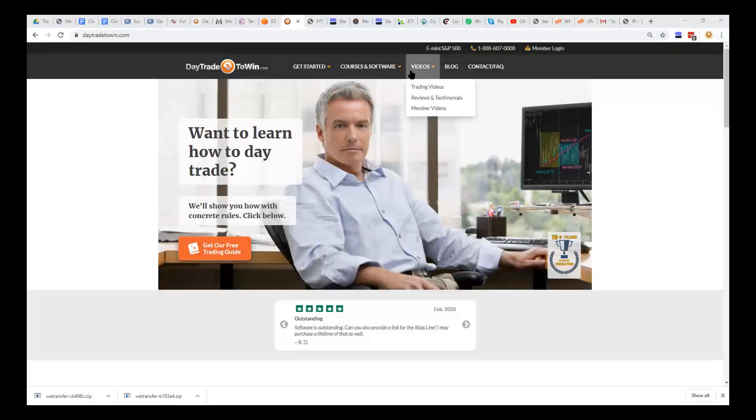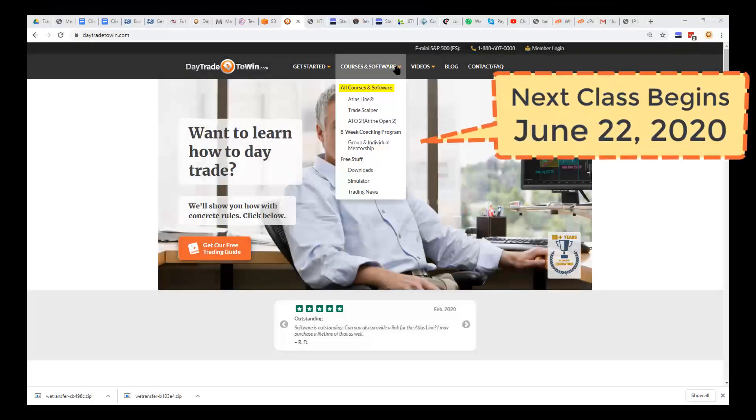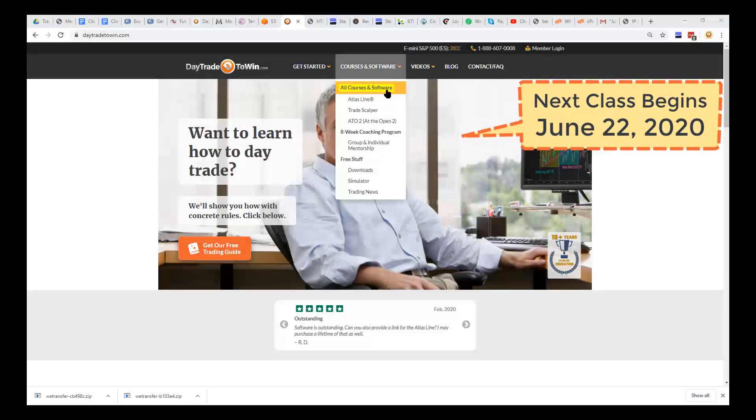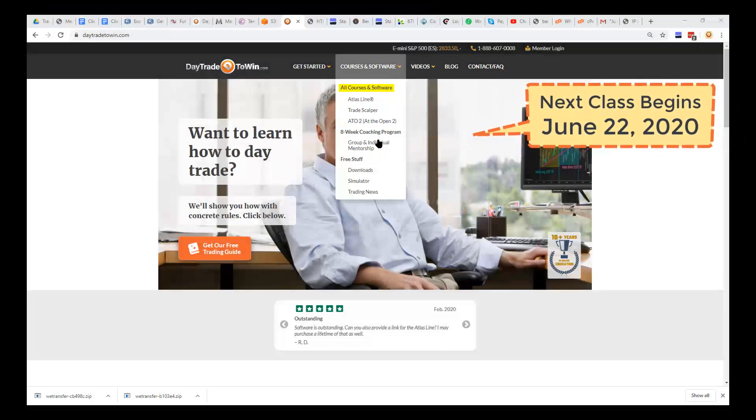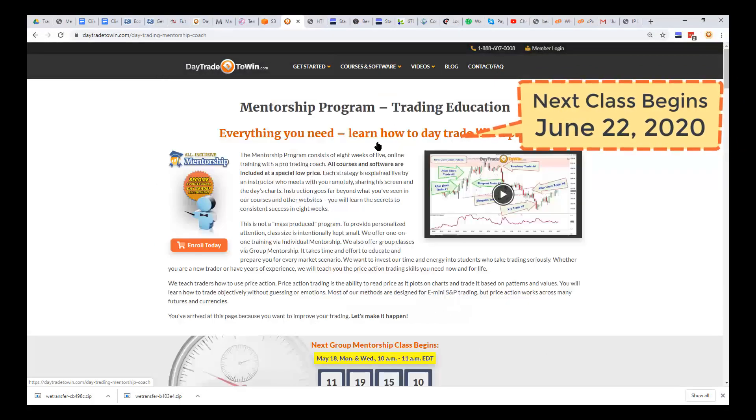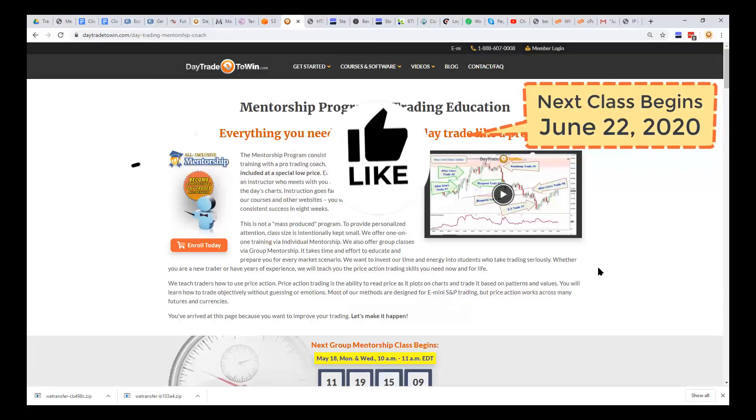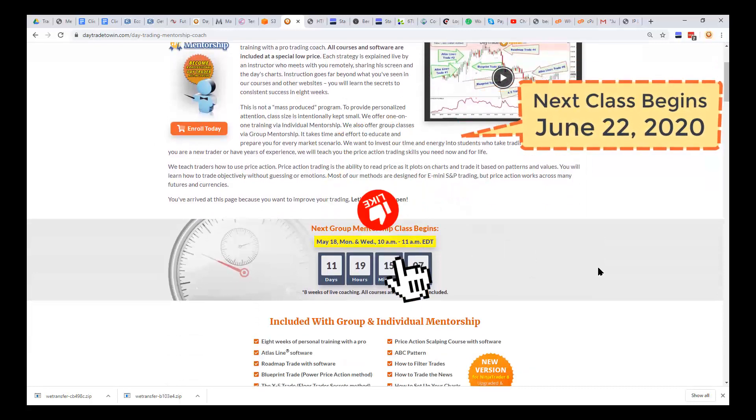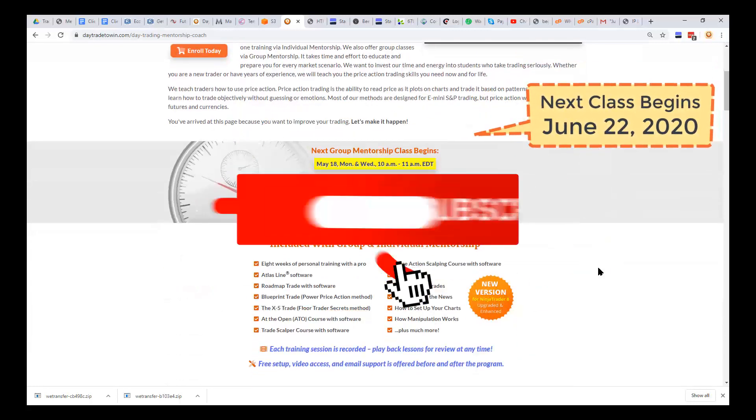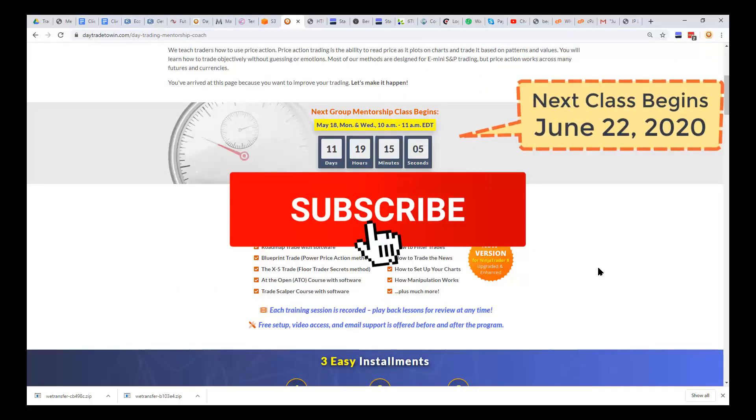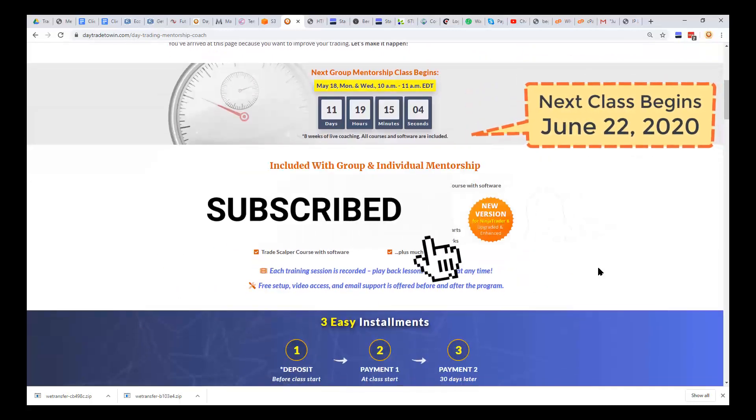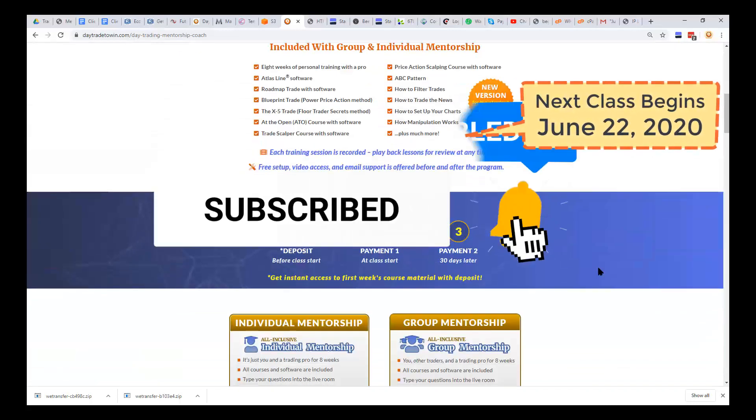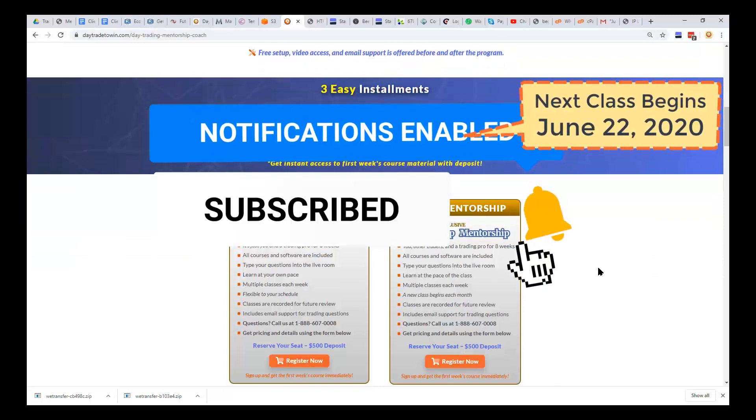If you want to learn more about trading, visit daytradetowin.com. Subscribe to the Day Trade to Win YouTube channel. The next mentorship class where we cover all of these methods with lifetime licenses for the software begins...